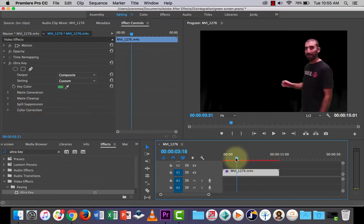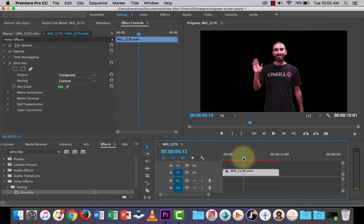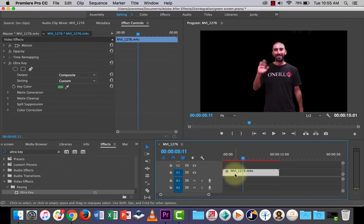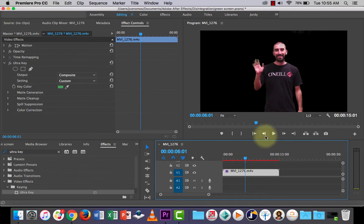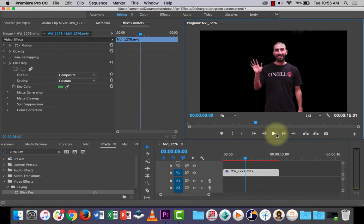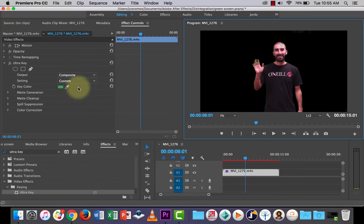Now, if you play through it, I'm just going to scrub through. You'll notice that you can see a little bit of green on my fingers there. So maybe if you go to a spot where there's a lot of green. And you can use these to advance forward, back and forth a frame.